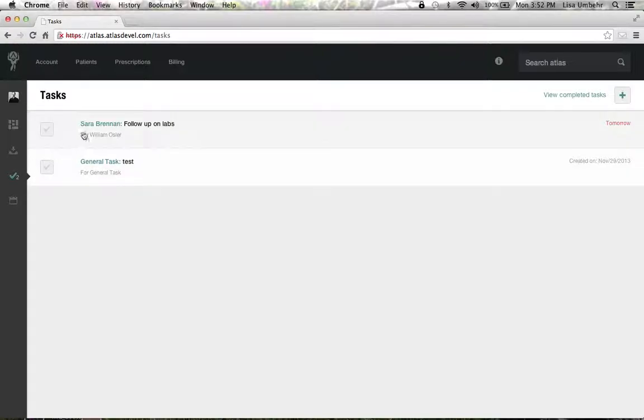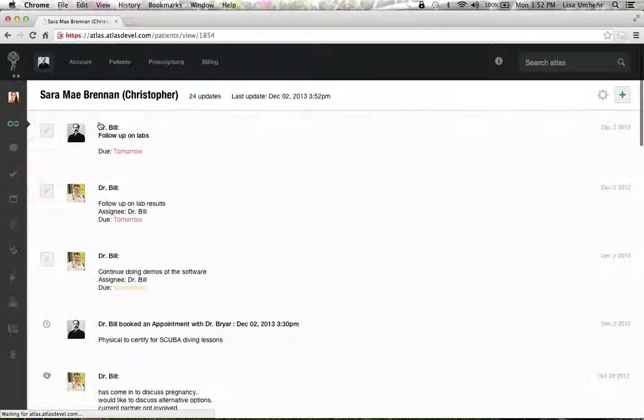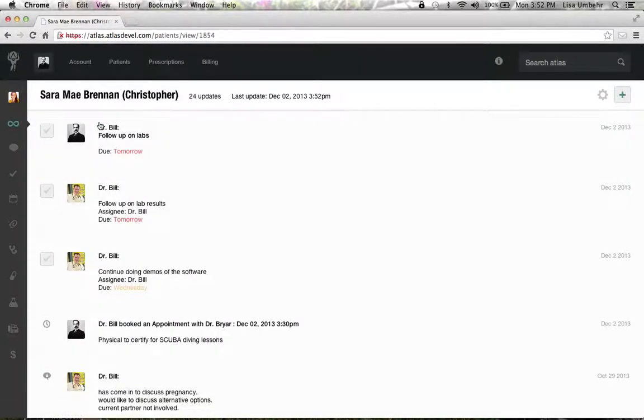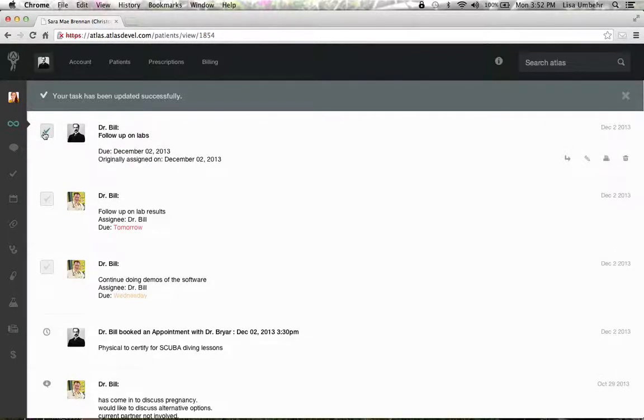But if you want to just go directly to the patient's chart, you can see that when you're in her chart what tasks are required to be done and again mark those as complete.